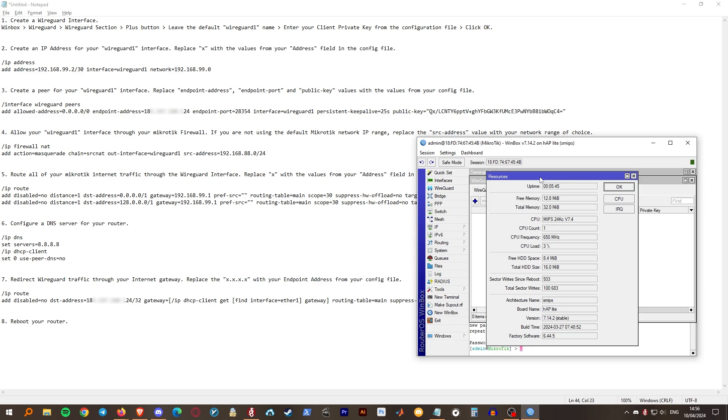So that any device that you connect to this router will automatically get routed through the VPN. This can be especially useful in cases where a device is not capable of running a VPN client on its own, such as a gaming console, PlayStation, Xbox, etc.